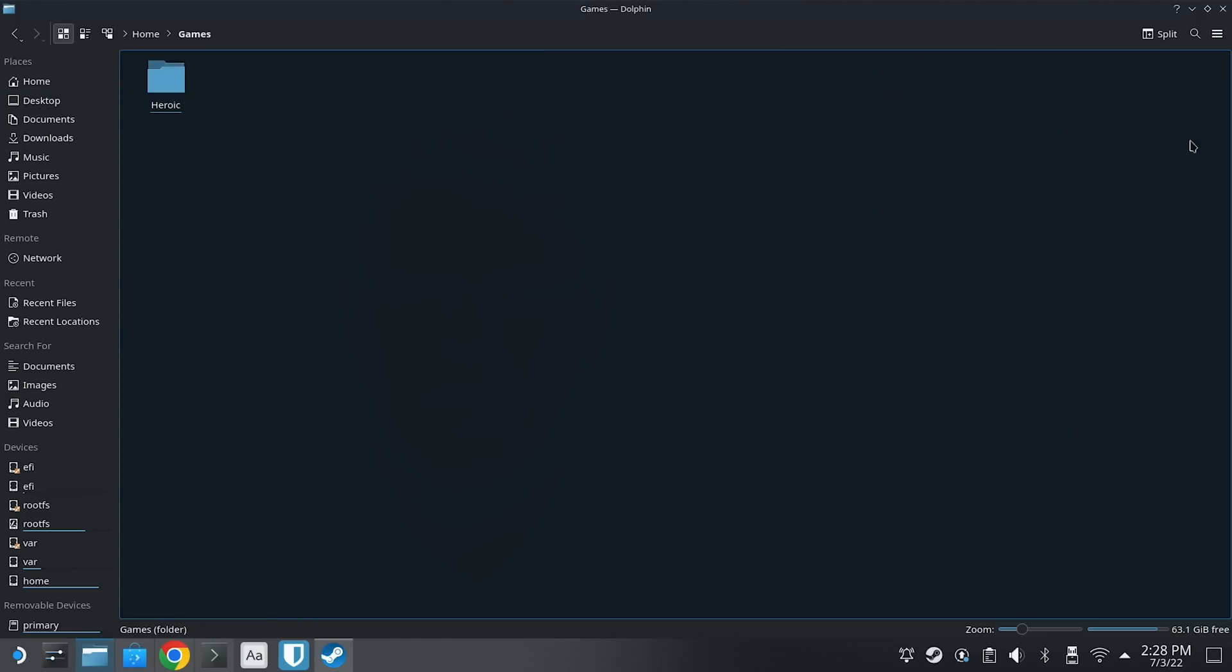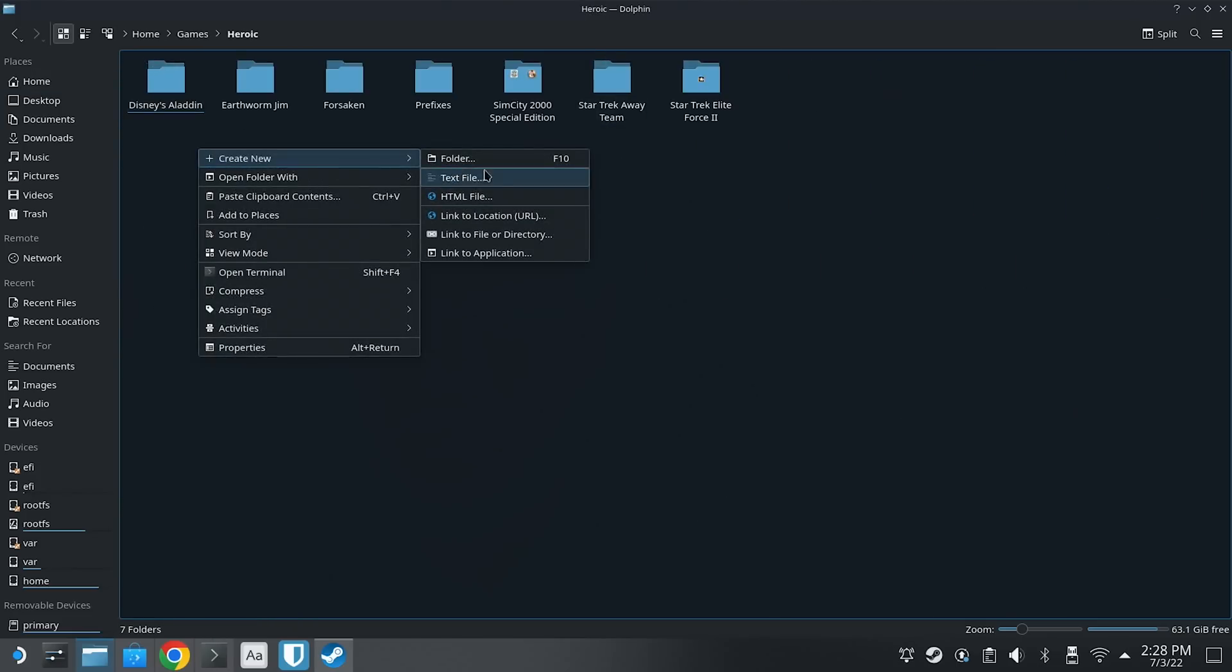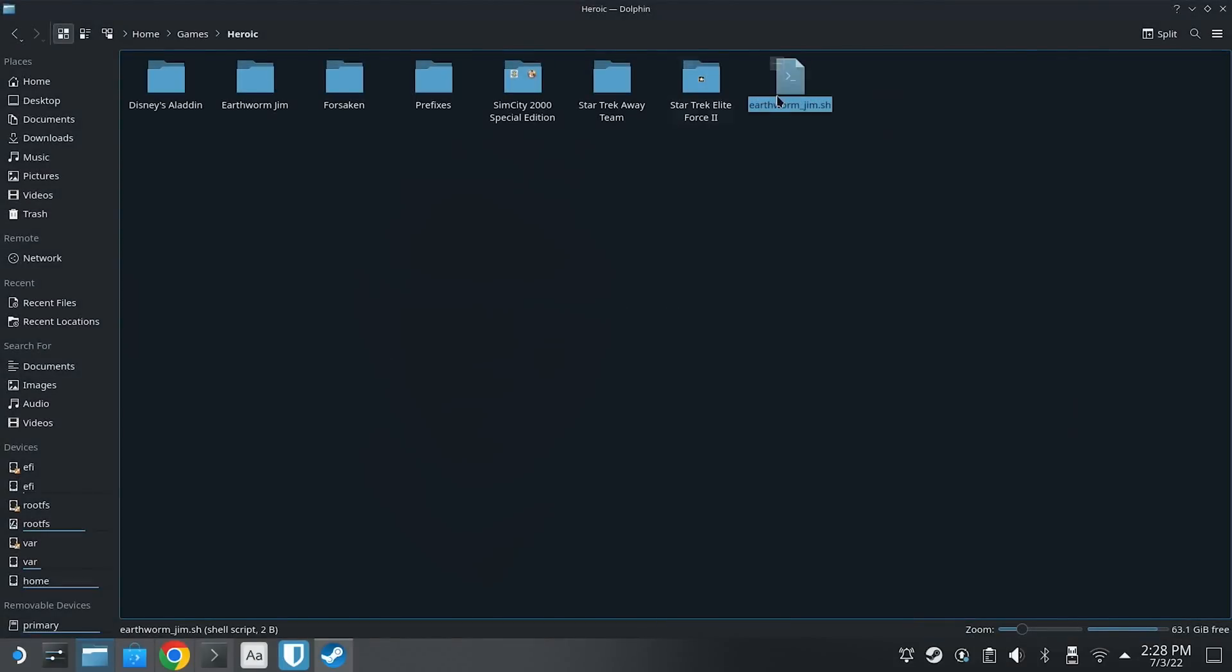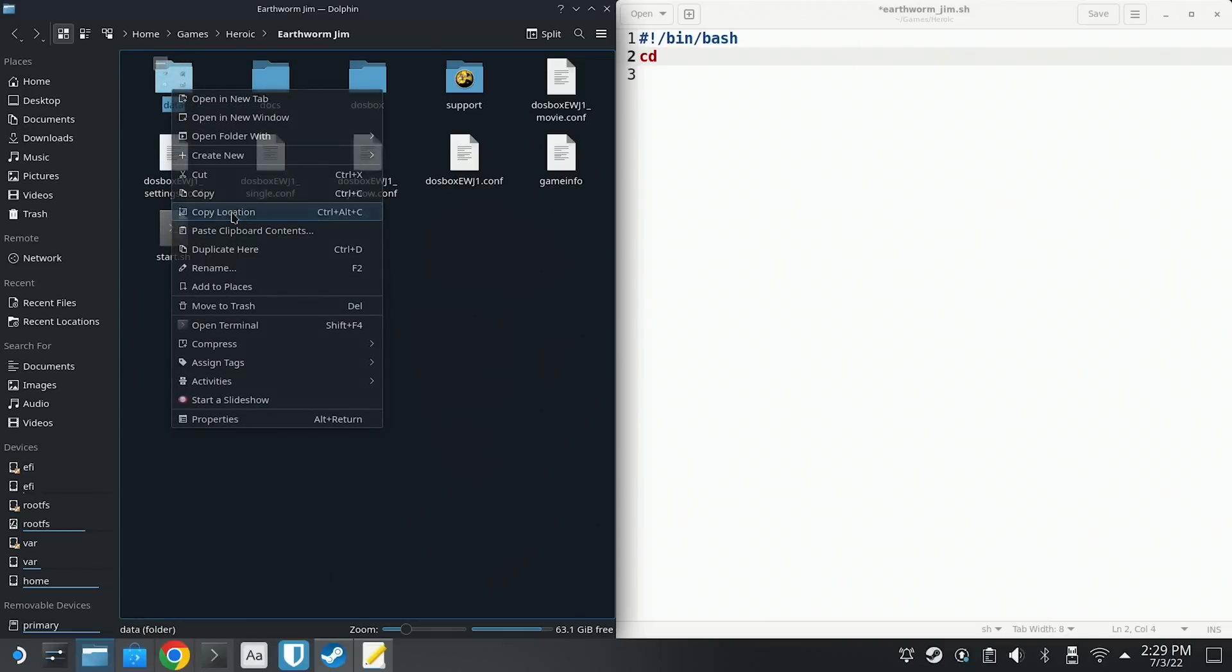There's no particular place where this needs to go. You can put it on your desktop or somewhere in the home folder. I'm going to put it in the games directory. So let's navigate to the games directory in your file manager. And then let's right click and let's create a new text file. Name the script to whatever you want. But I like to end my scripts with a .sh file extension. In my case, I named it Earthworm_Jim.sh.